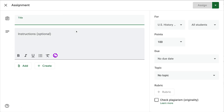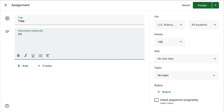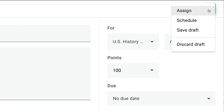When you go to create your assignment, go ahead and give it a title, add your directions, your attachments, and everything else you need. Once that information is there, your assign button near the top right is available. You can click that and it'll push it out immediately, but if you click the drop-down you have some other options.